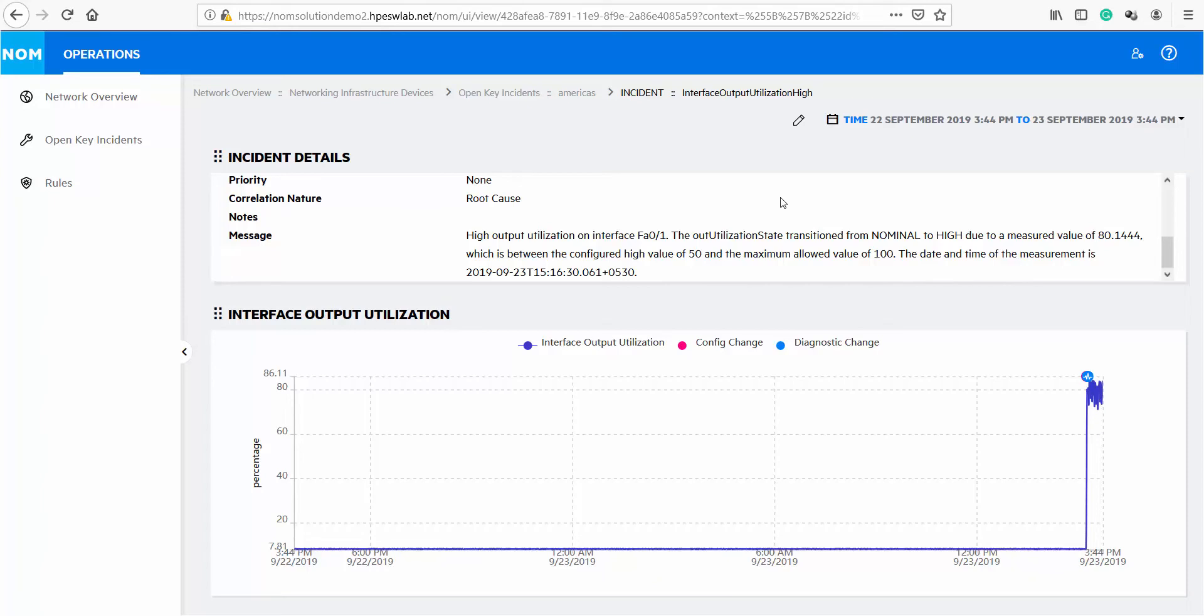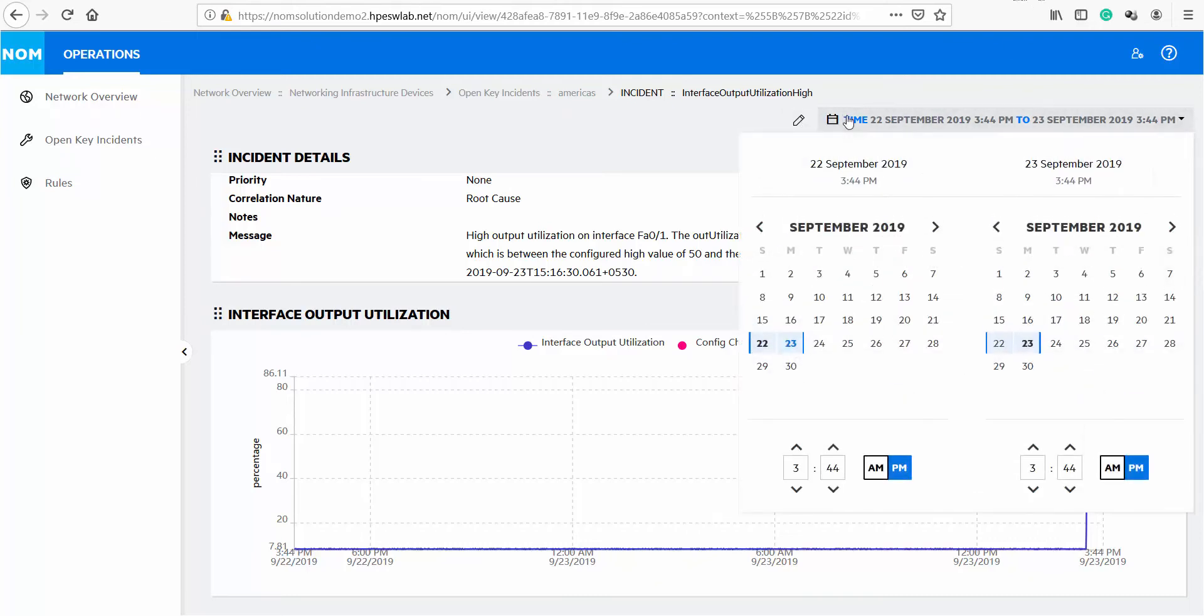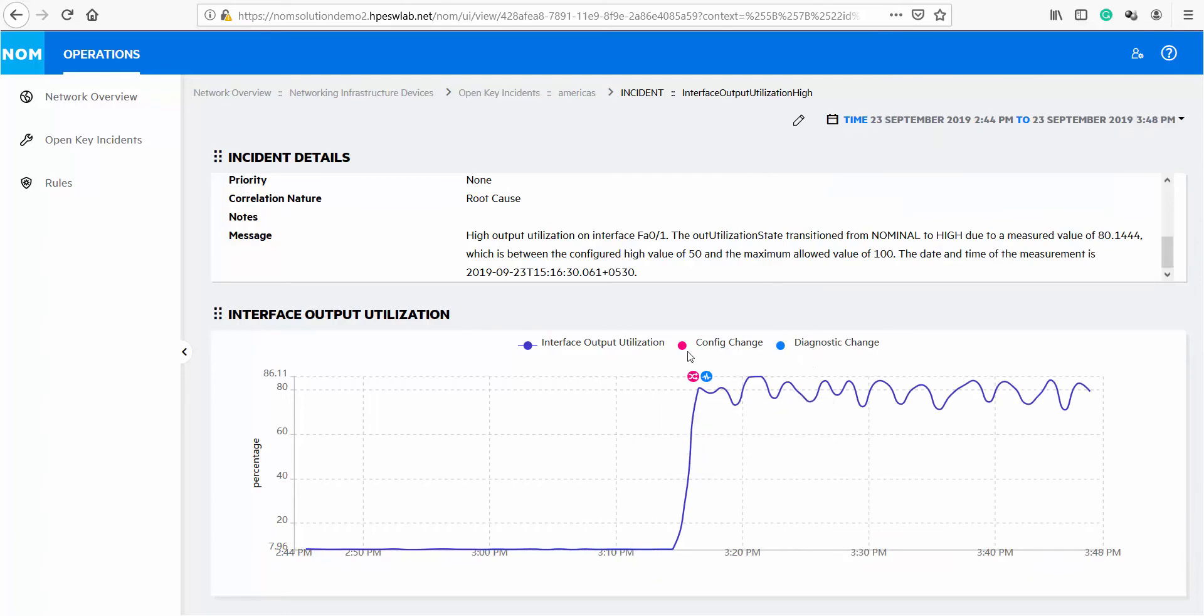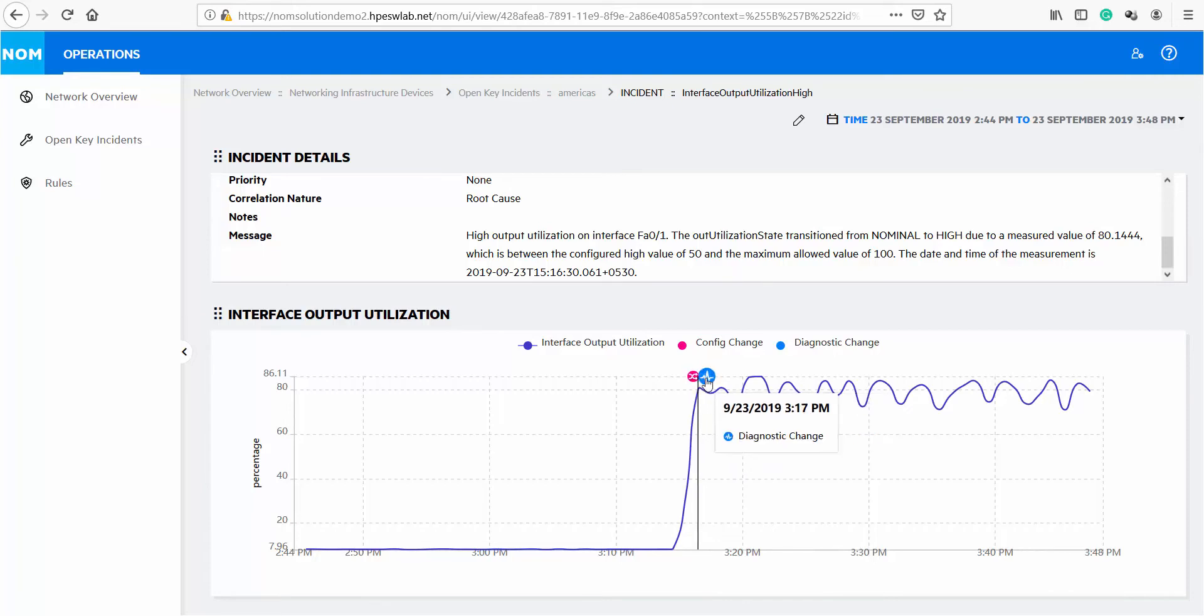We wanted to make this view more recent. We can simply specify a much smaller window of time here. I am adjusting time to last one hour. Here is the utilization graph for last one hour and here is when we can see configuration change occurred and when diagnostic change was detected by NOM.